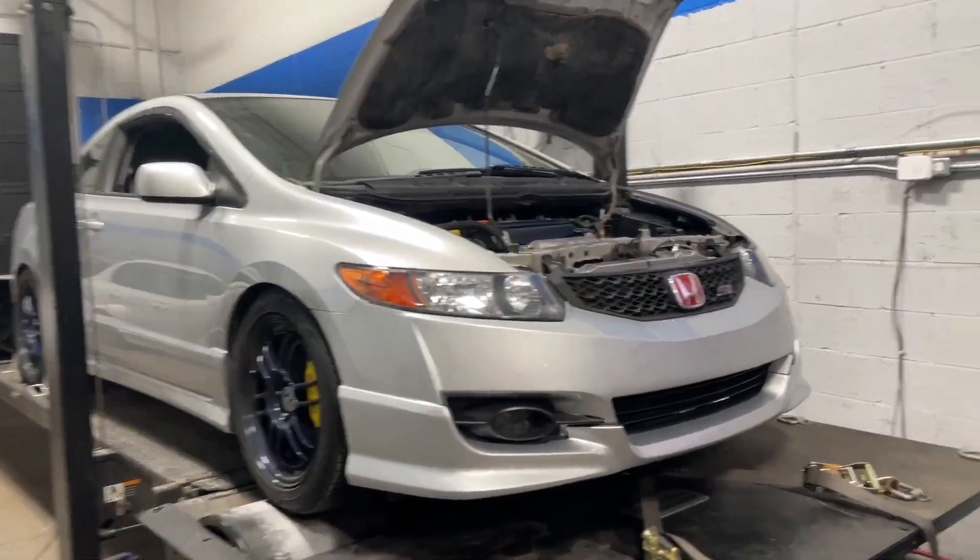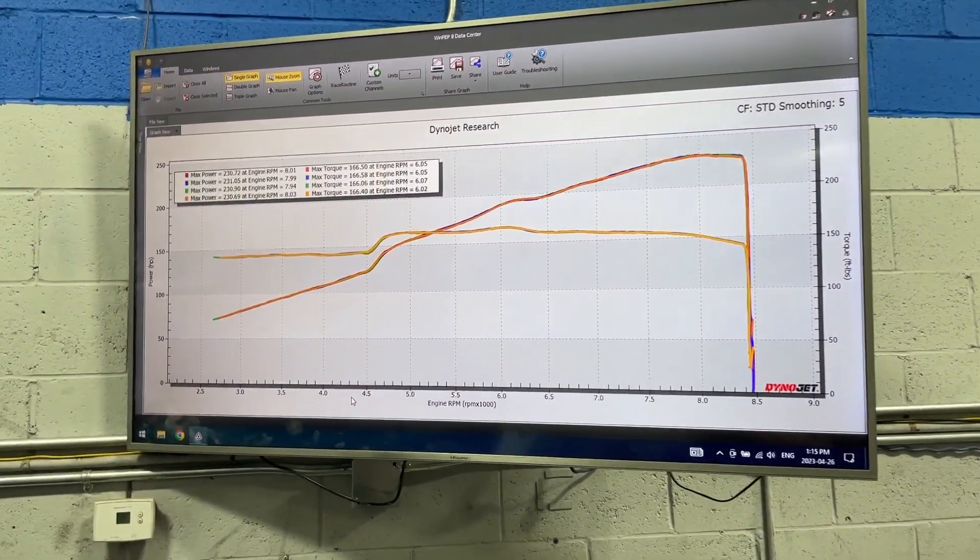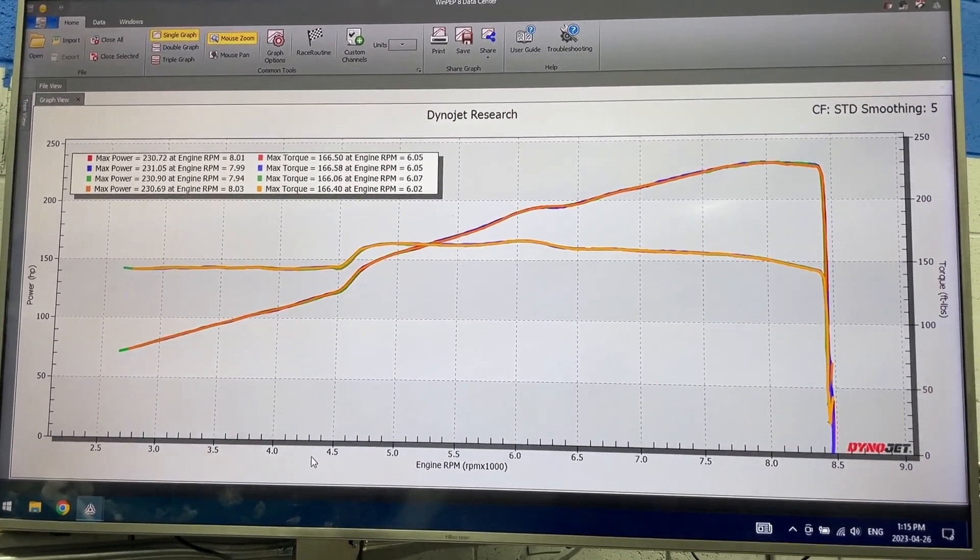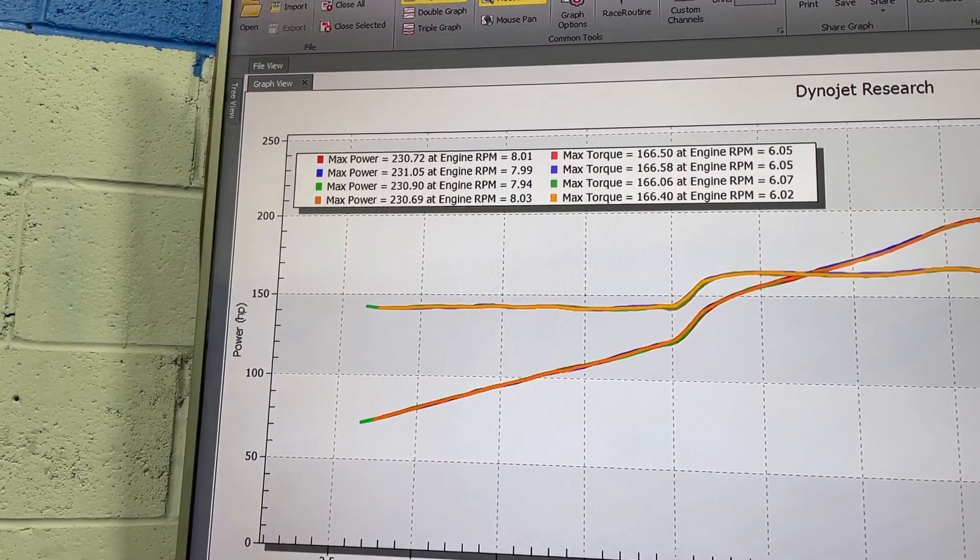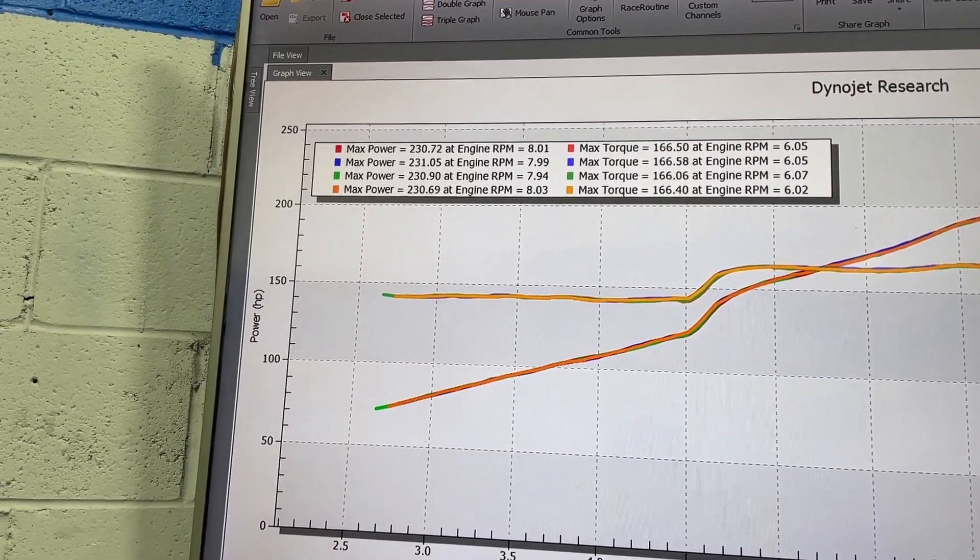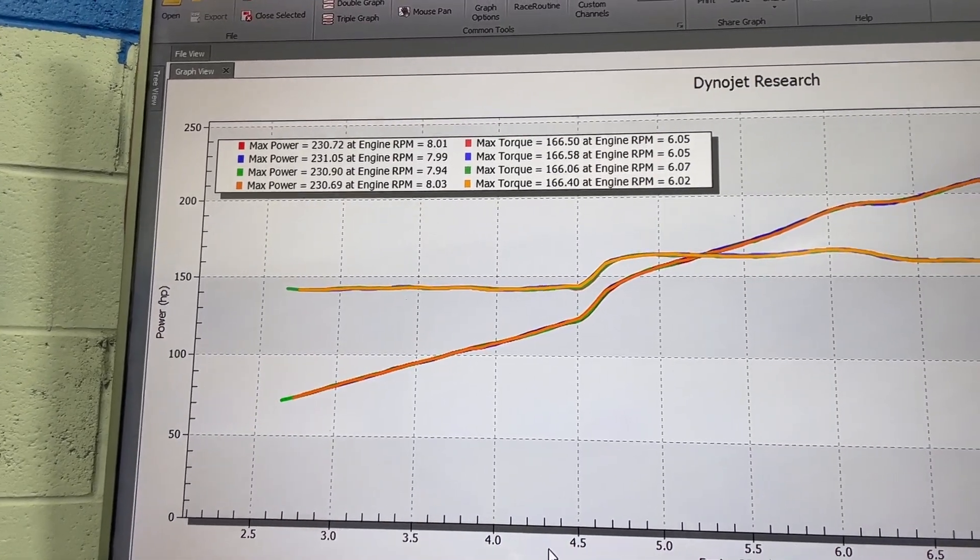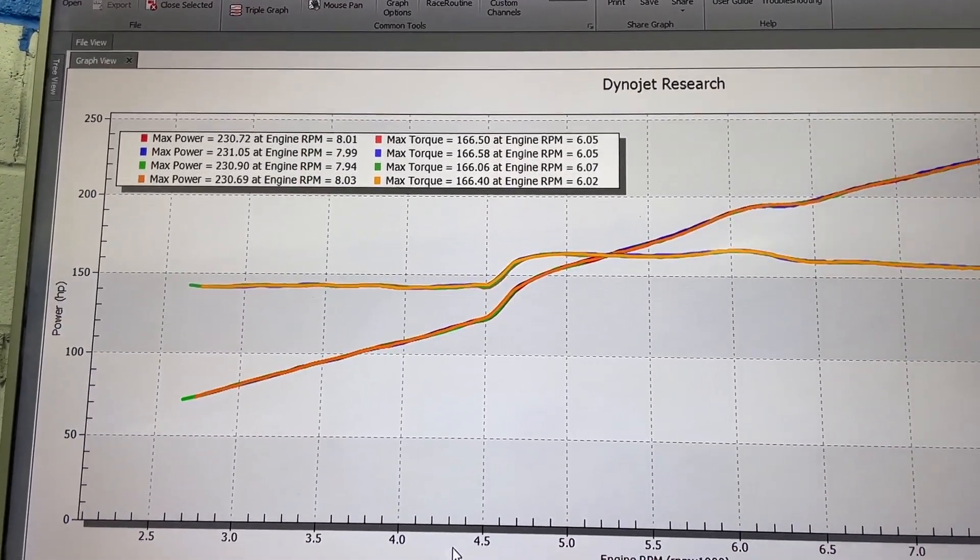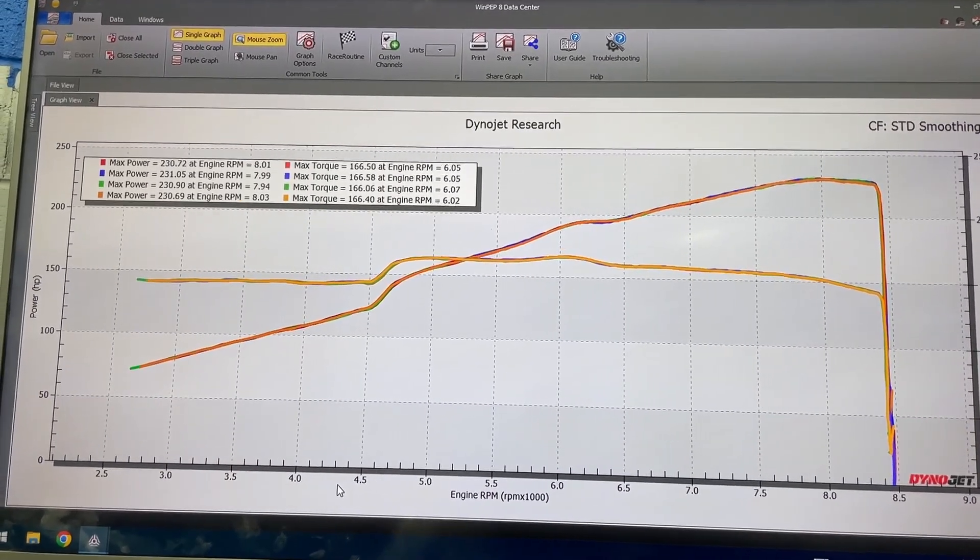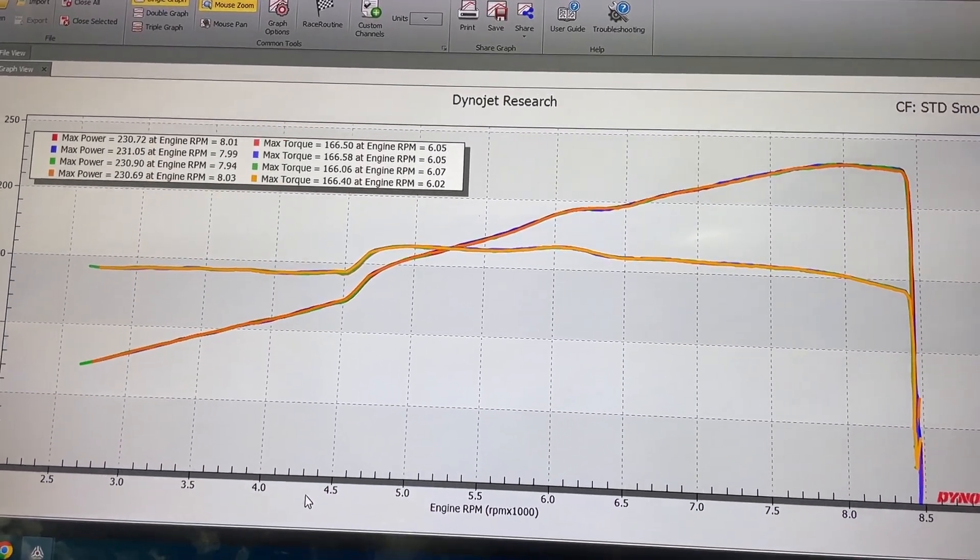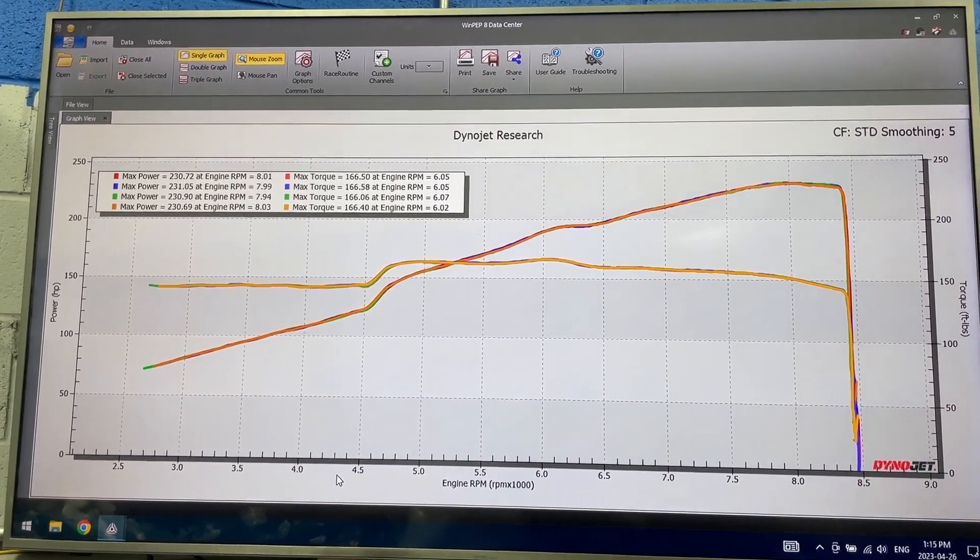Up on the screen, I have four of the last pulls - four back-to-back-to-back pulls just to show consistency of this tune. Today we made 230, 231, 230, 230 - basically all within one horsepower of each other. 166 torque and each of the four pulls all back-to-back within basically a minute of each other. They're basically exactly the same. Super consistent results.